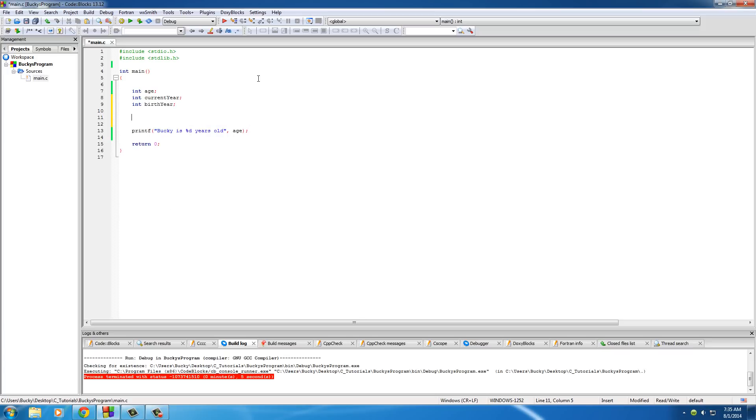So if you had no idea how old you were, you could run a program like this to figure it out. So basically, we have three variables: age, current year, and birth year.